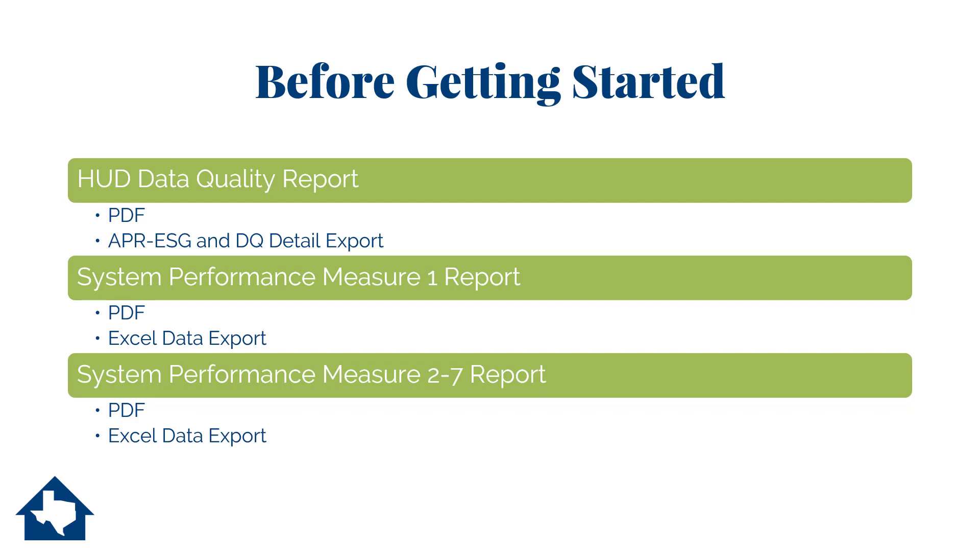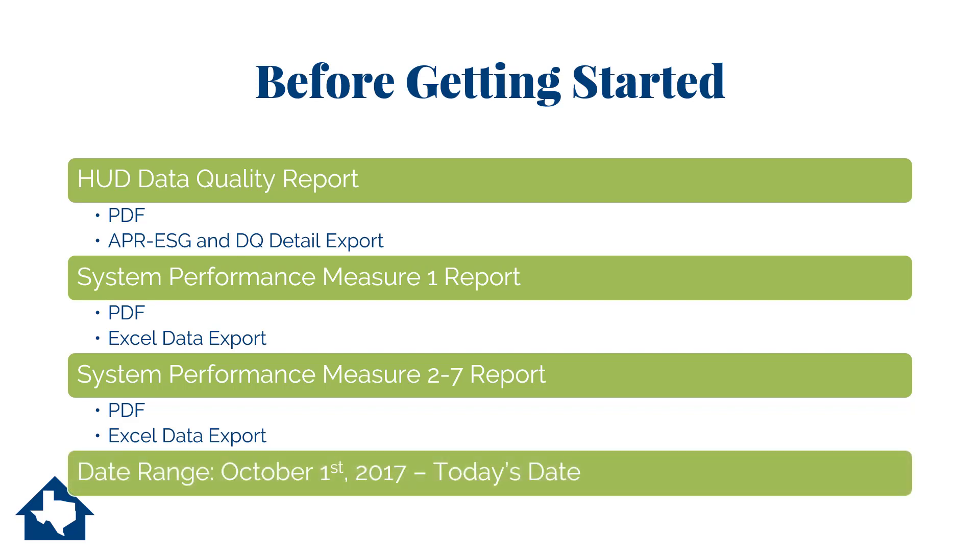You may also find it useful to run the System Performance Measure 1 report two to four times using the different report criteria settings. For dates, use October 1, 2017 as the start date. Leave today's date as the end date. Note that as we progress through the years, the start date will change.